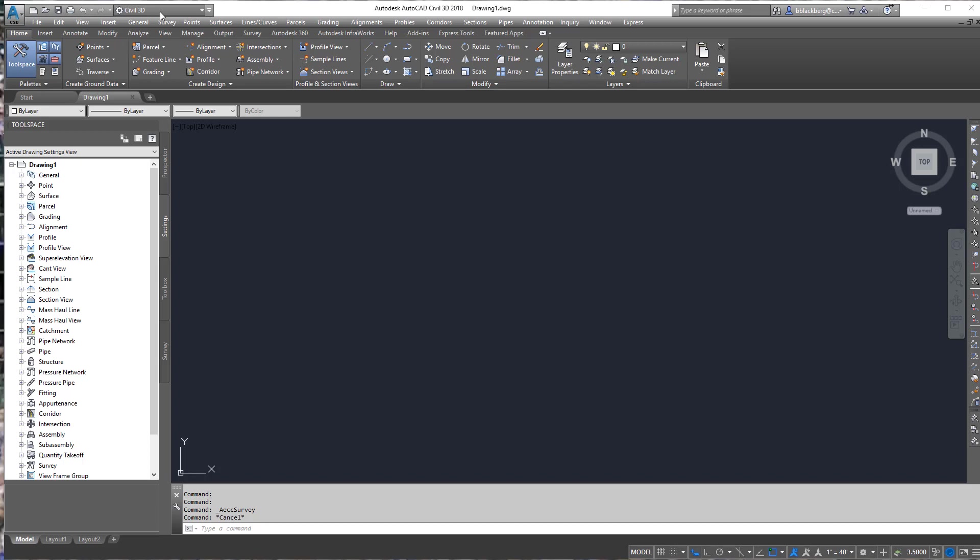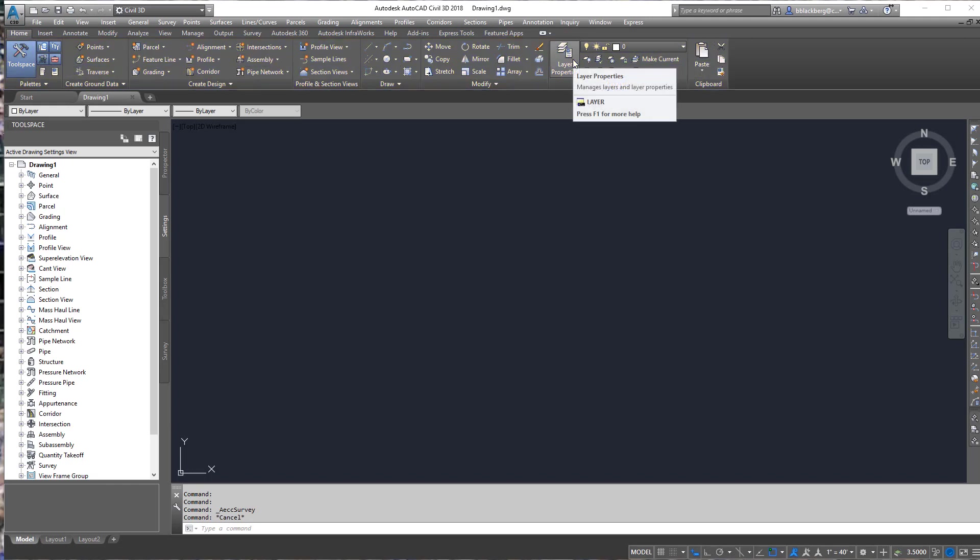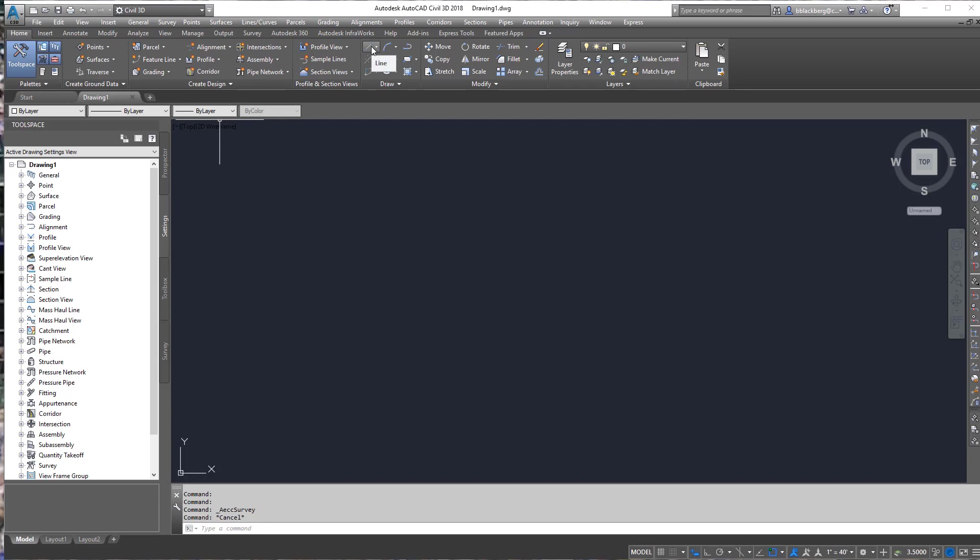So we also have the ribbon tabs which are home, insert, annotate, modify, all that fun stuff which are made up of ribbon panels which are located right here. Also just one thing to note, if you hover over a command for a brief period of time unless it's disabled, sometimes it'll bring up a tooltip which will show you a brief explanation of what the tool does.